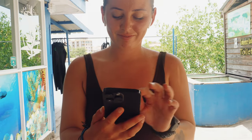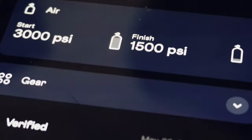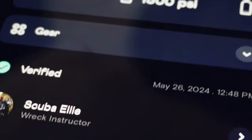My profile as a professional is also displayed and linked to the dive log for all Buddies to see.